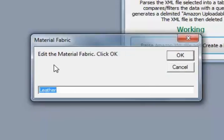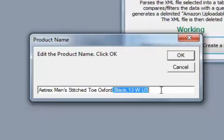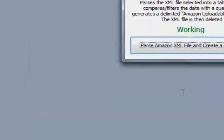And some of the shoe data. Now, this is the parent description, so you don't want any variation data in there. I'm going to say OK.